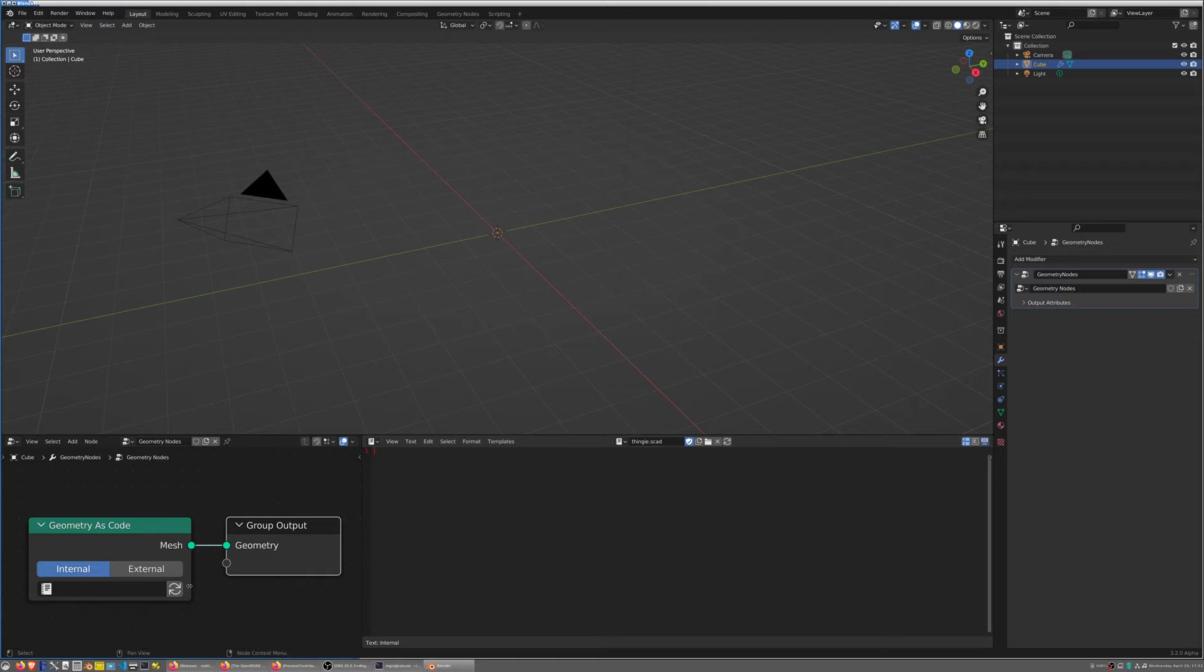Note when I call it something.scad the button here changes to mimic this little refresh icon that you find in the node itself. These are used to force Blender to execute the code and force it to recompute the mesh. There's also a shortcut called Alt+U to do this without actually having to leave the editor.